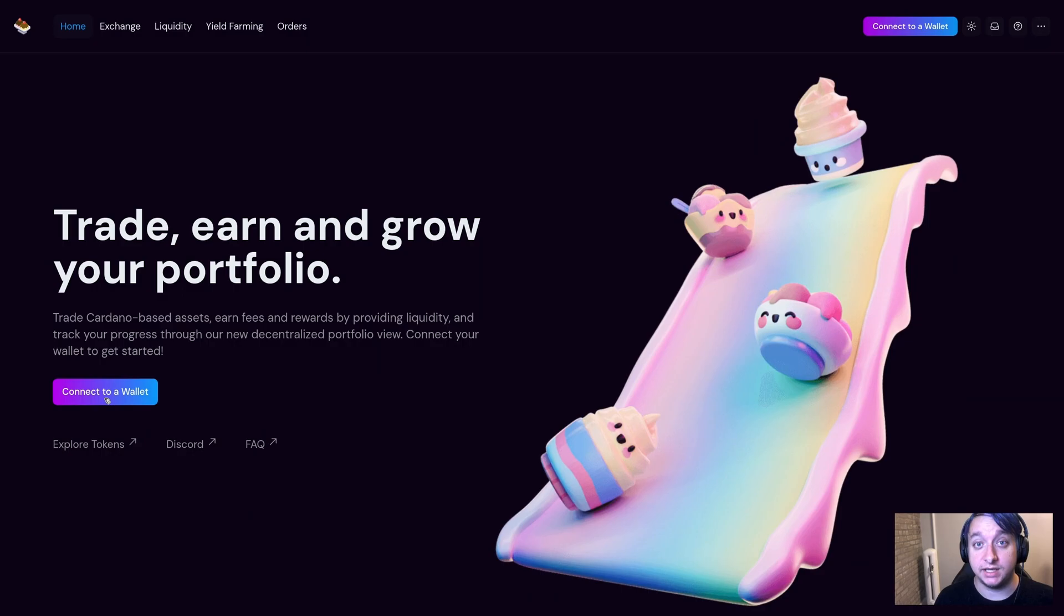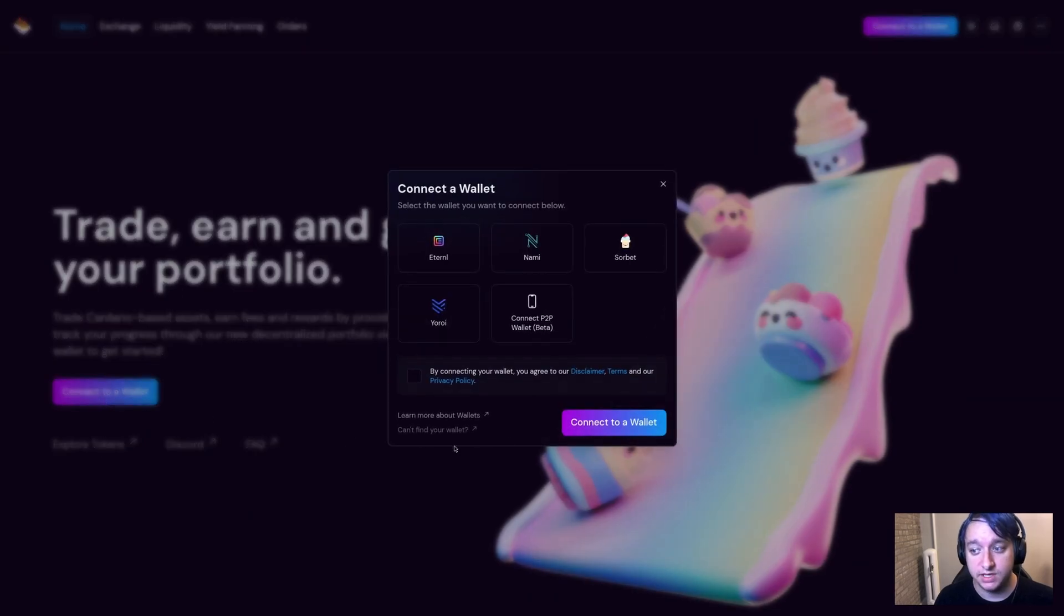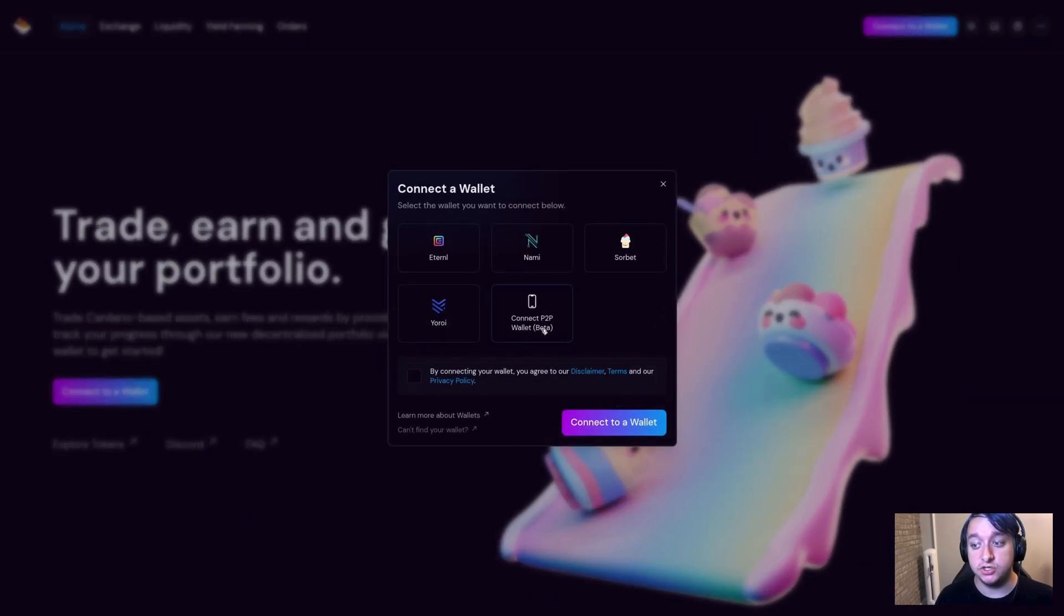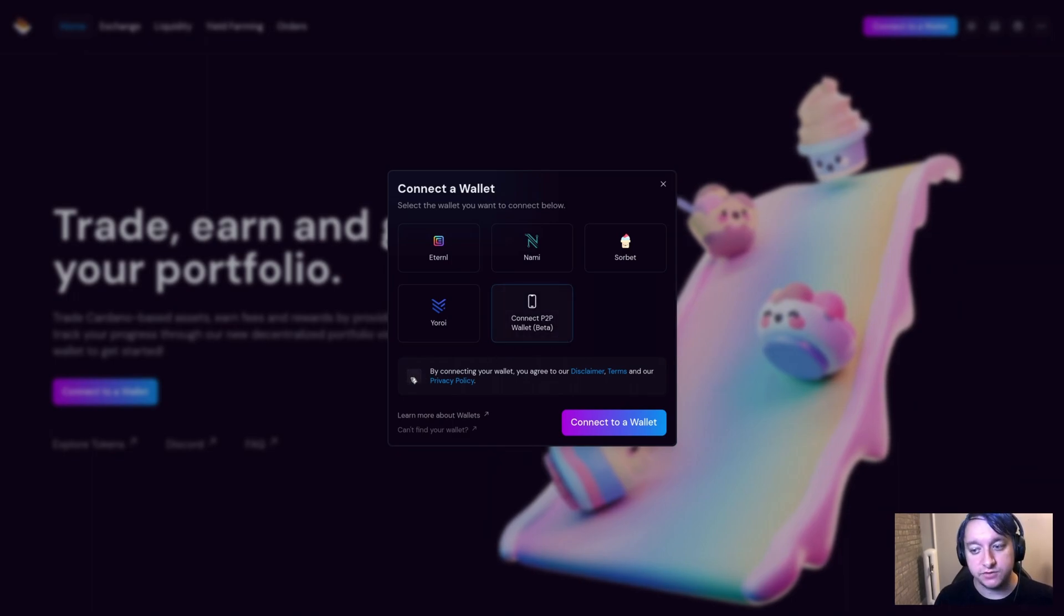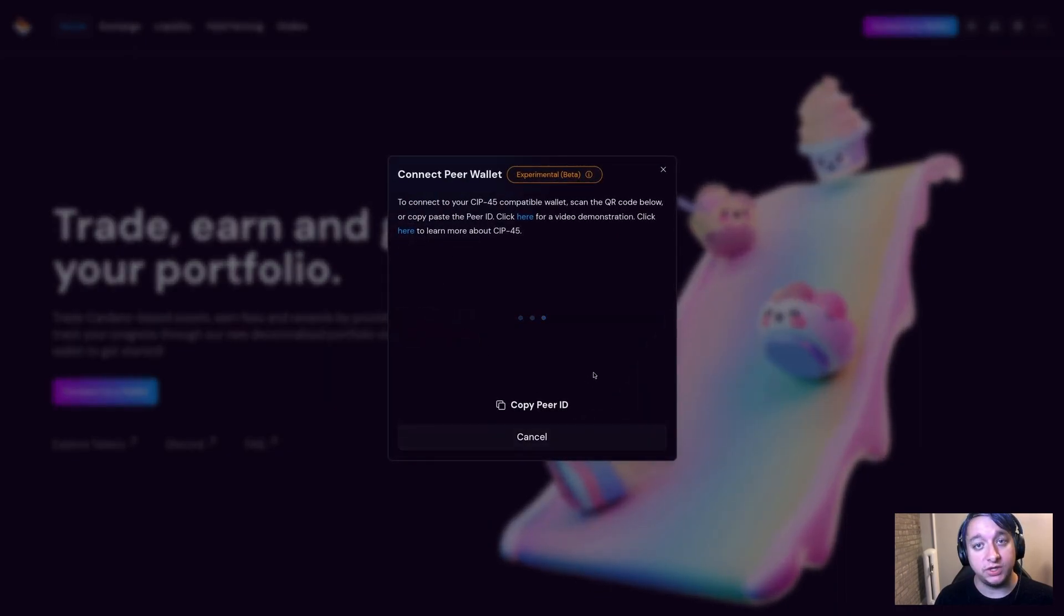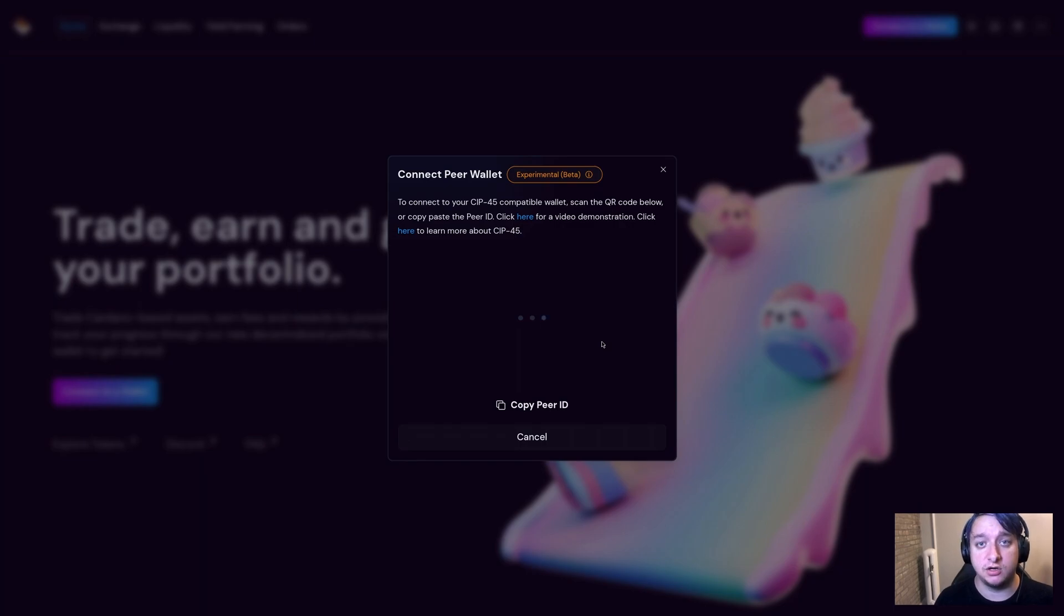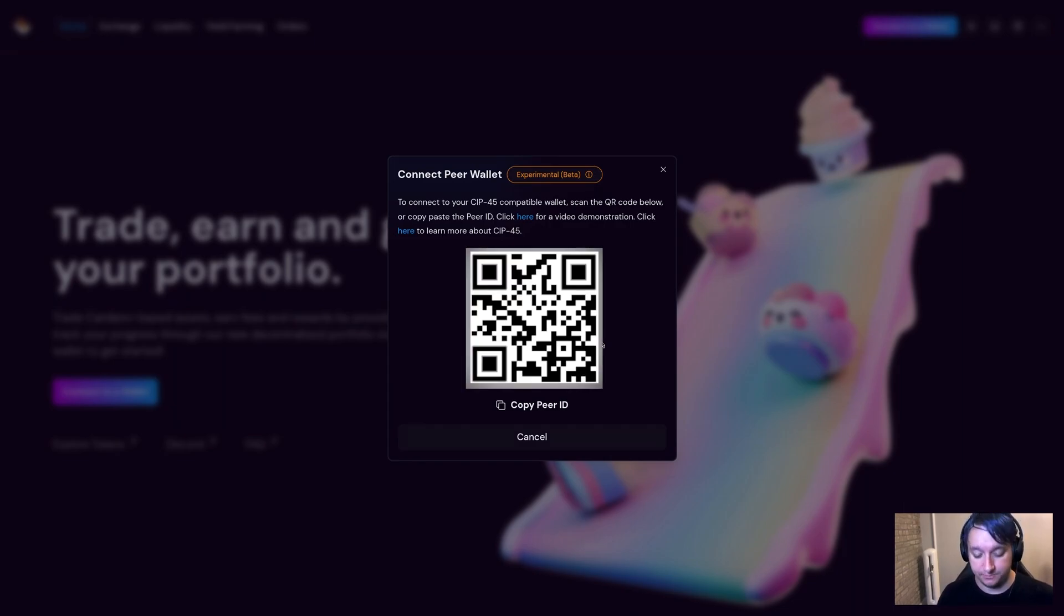So I'm going to go ahead and click Connect Wallet here, and you'll notice a new option here, Connect Peer-to-Peer Wallet. Right now it's in beta. If you select that and agree to the legal disclaimer, it will now generate and display a QR code for a SIP45 connection to our dApp.